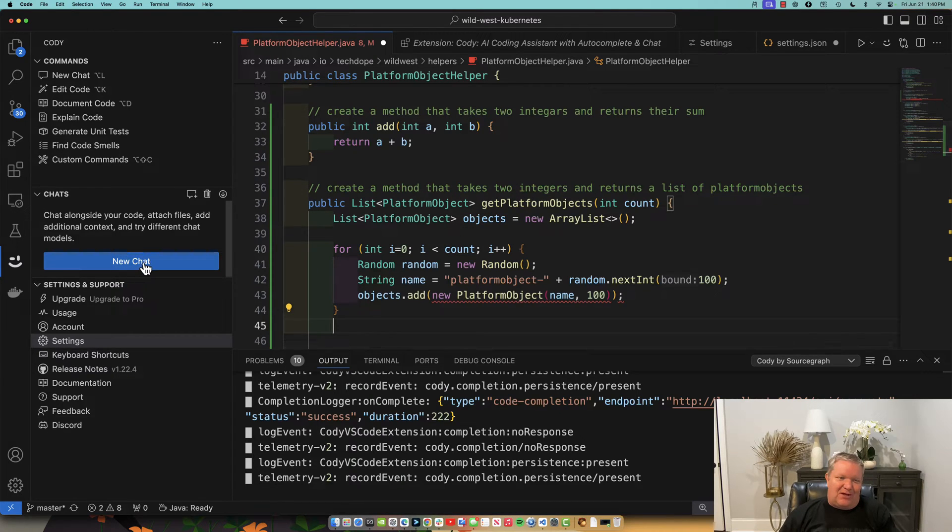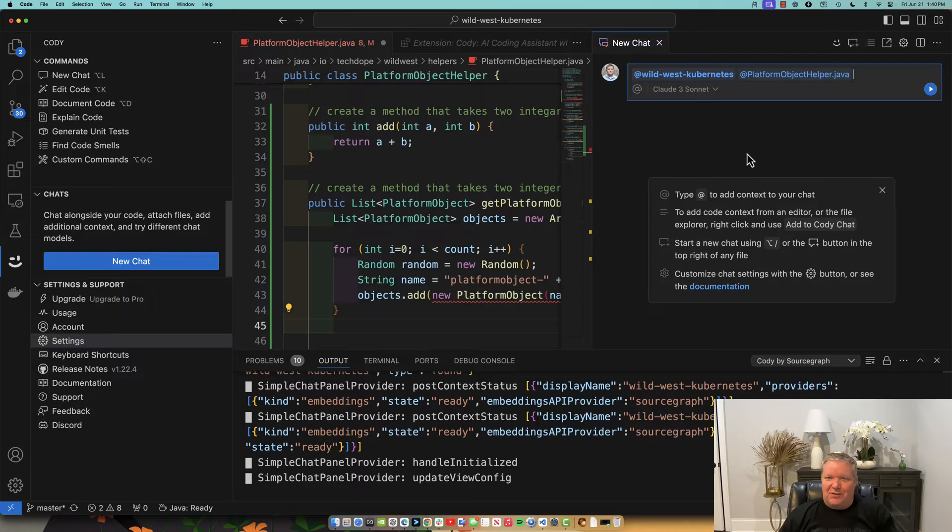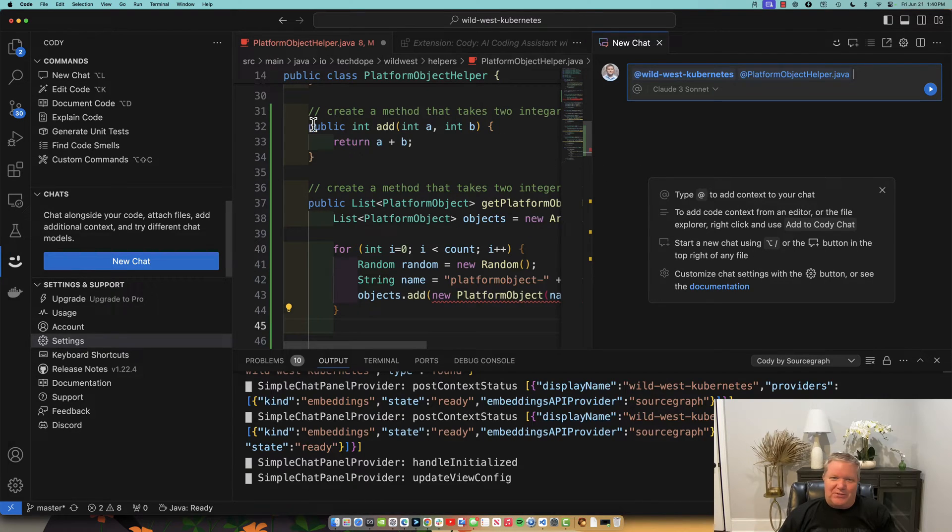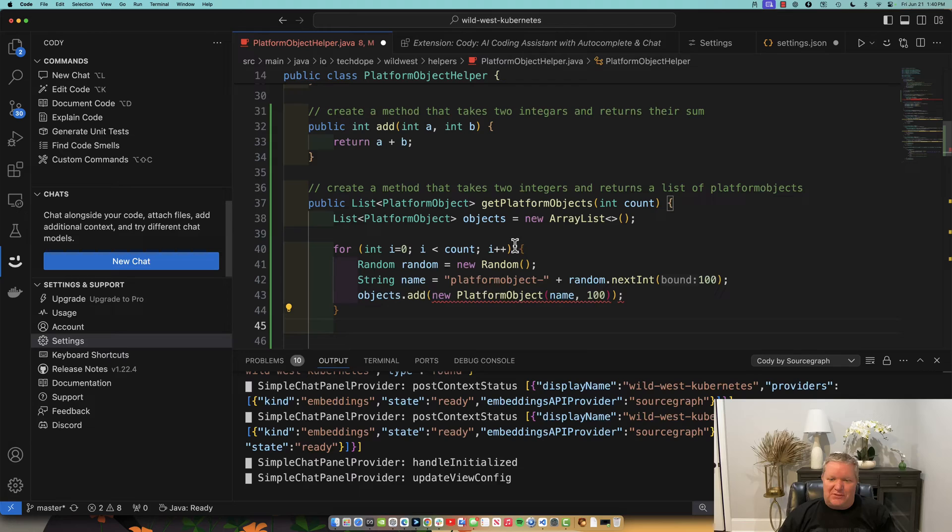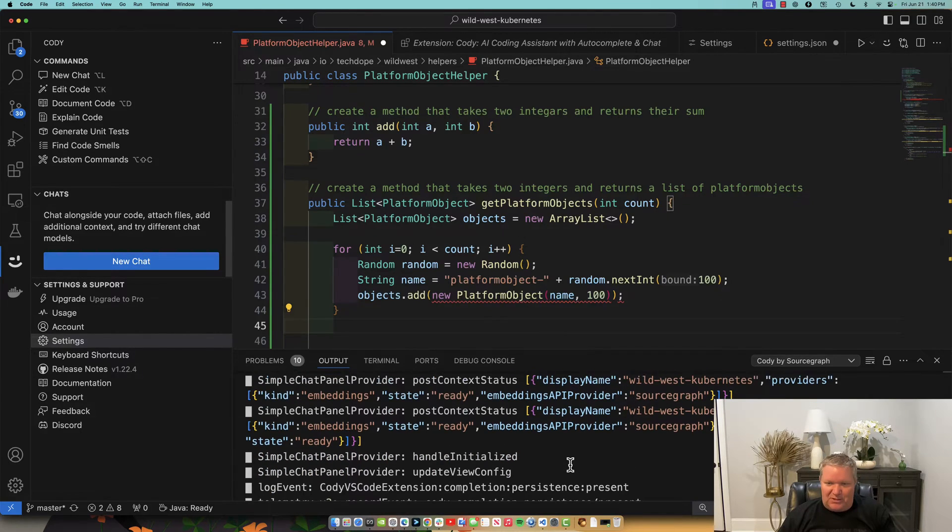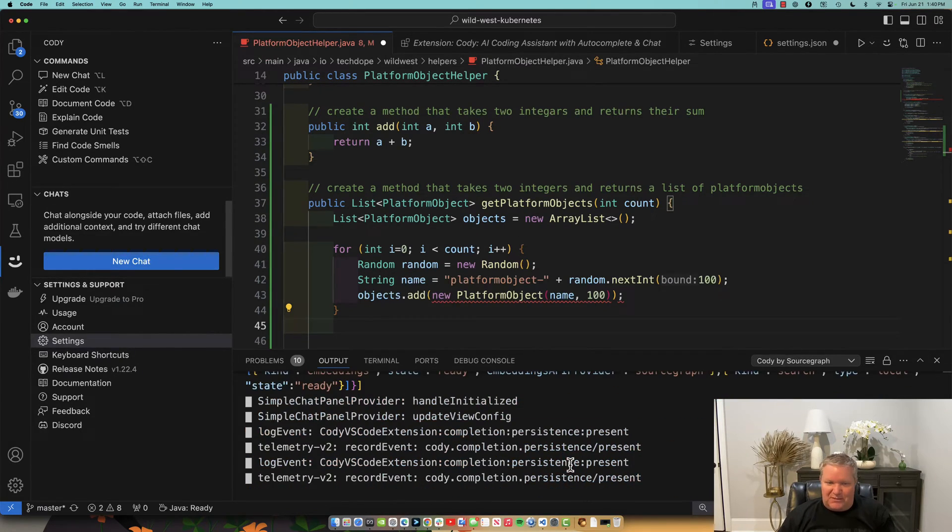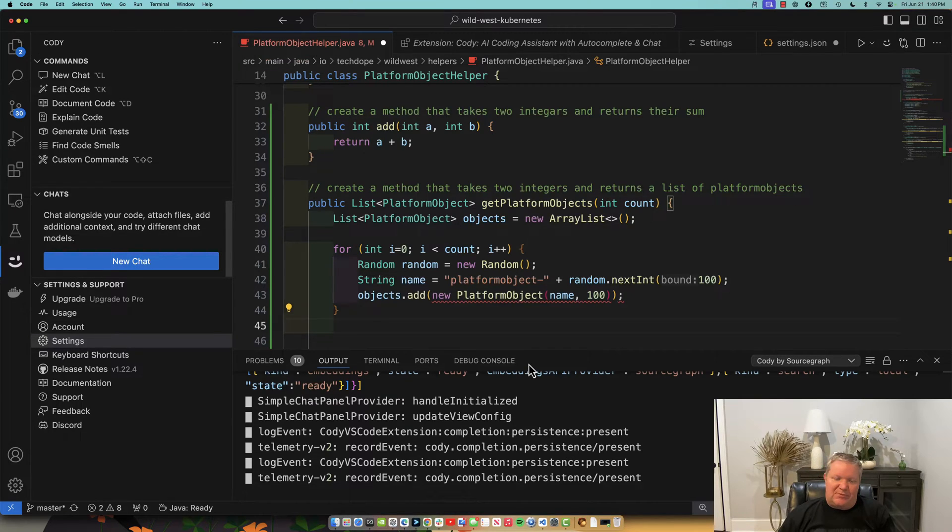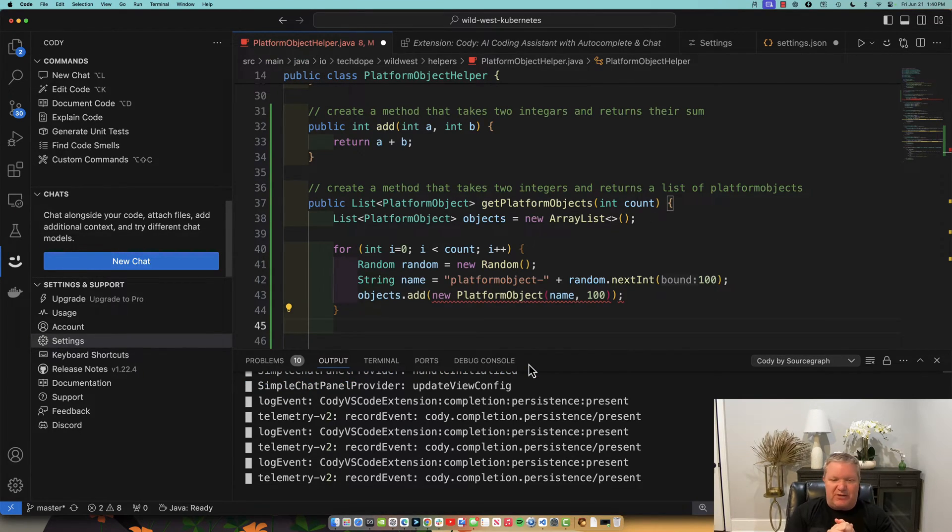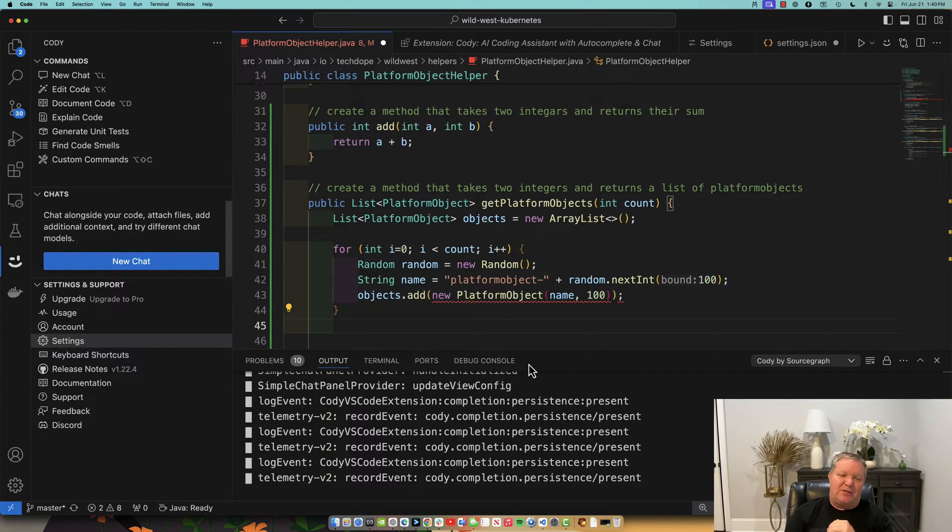You can actually also create a new chat with it. And you can ask it some questions as well. But, again, this is all using the Granite code model locally on my machine. Pretty fantastic that I was able to get this up and running in just a few minutes. So please experiment around with the Granite code models. I think you will be pleasantly surprised with how much they can help you in your day-to-day work.